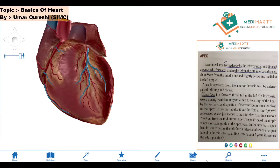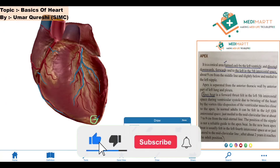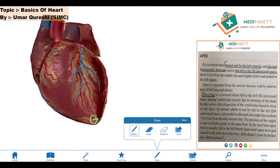Ekedatta says that the apex is a conical area. First of all, we will see what the apex is — we already showed the apex in our previous video. So this is the apex. Ekedatta says it is a conical area formed only by the left ventricle. As we all know, the heart is conical in shape, so that is why it is a conical area.